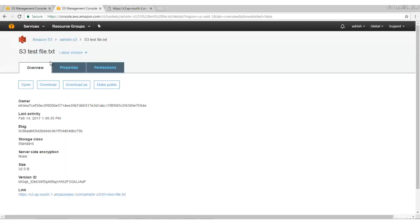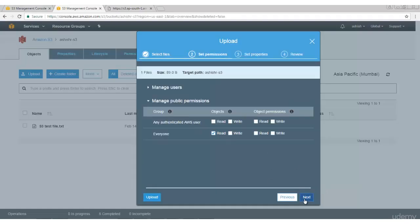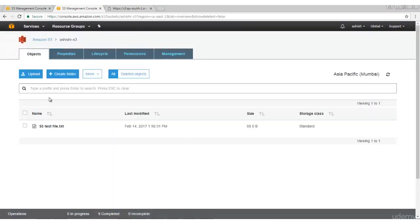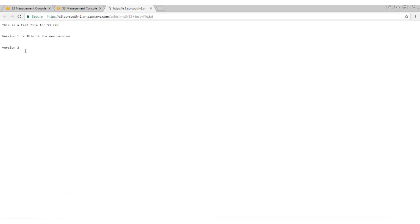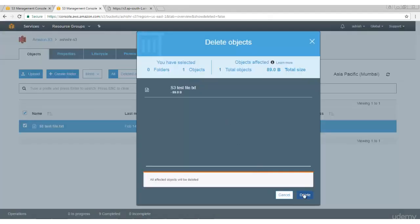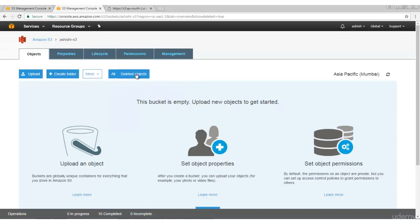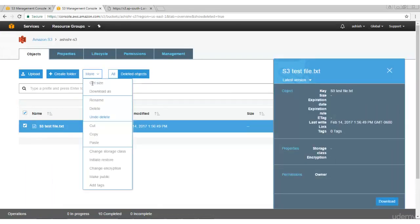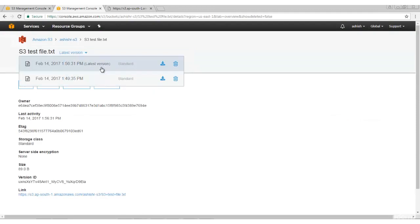Let me upload one more version - this is the latest version with my information. It has been updated with the new version - it has two versions. If I delete this file, I will not be able to see the content, and by deleting it I also lose two versions. I want to recover both versions - click on Deleted Objects, select it, click Undo Delete. The file is recovered - click on this file and see, both versions are there. This way you are able to recover the versions.